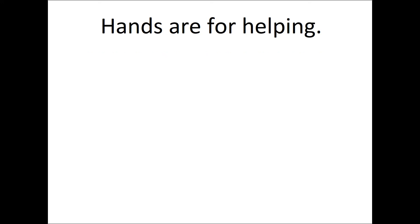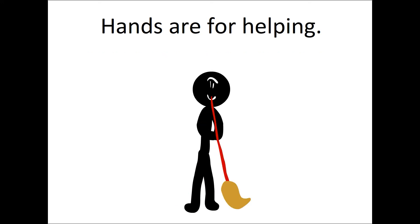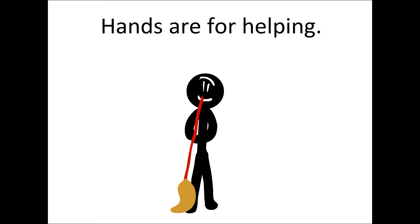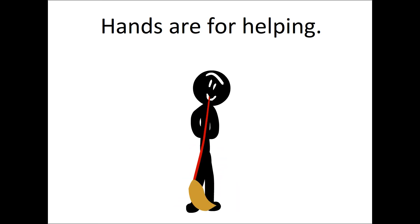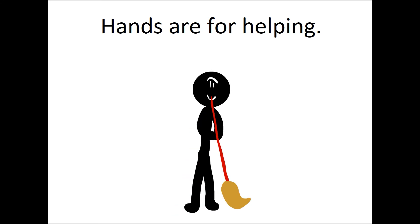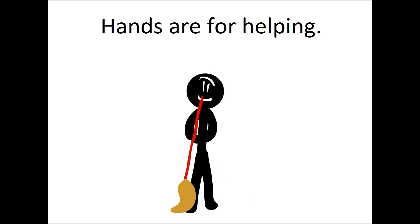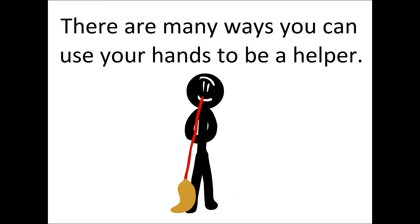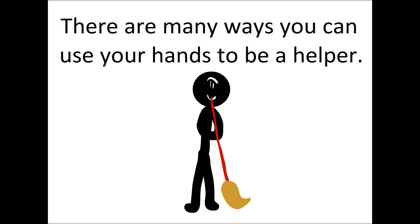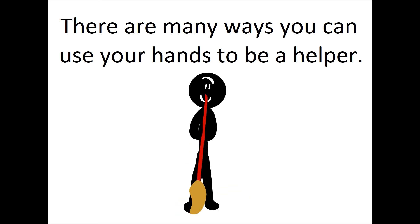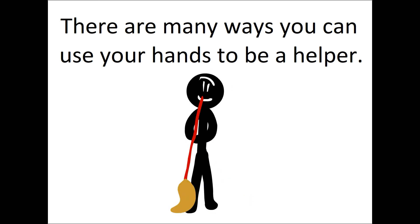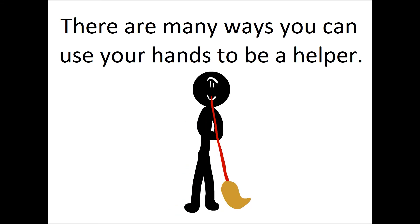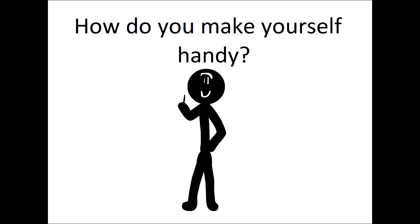Hands are for helping. There are many ways you can use your hands to be a helper. How to make yourself handy.